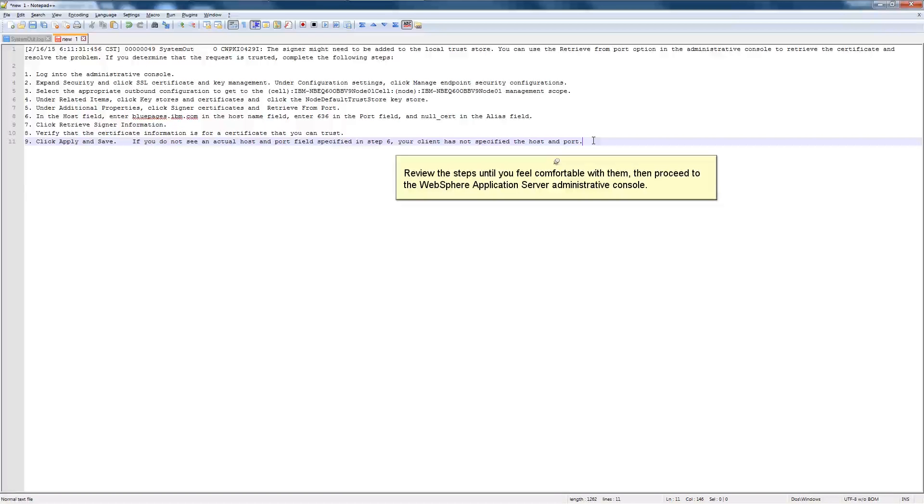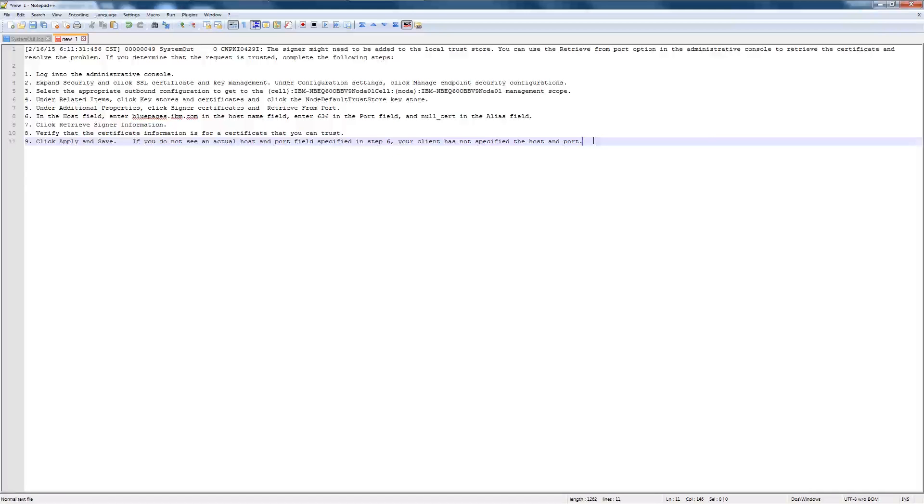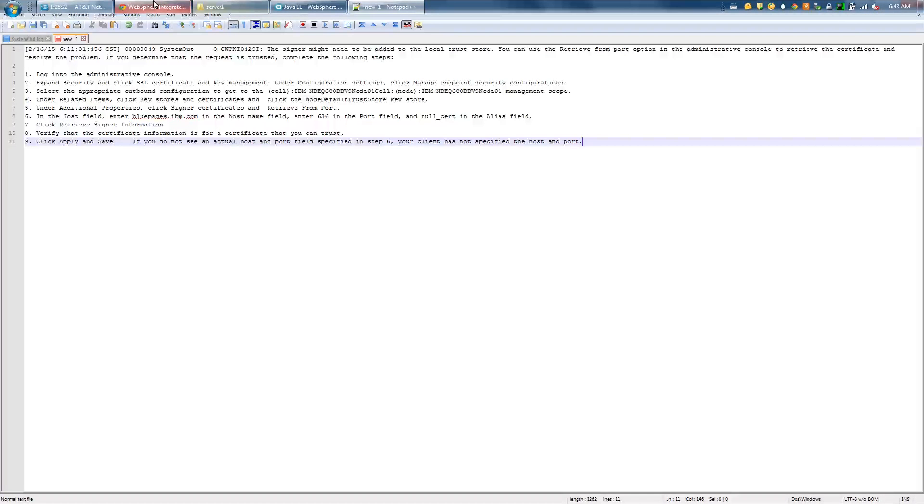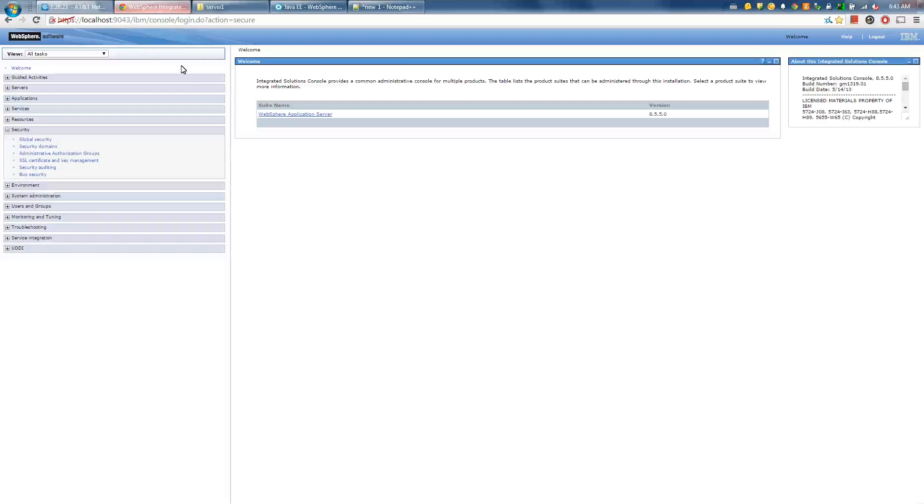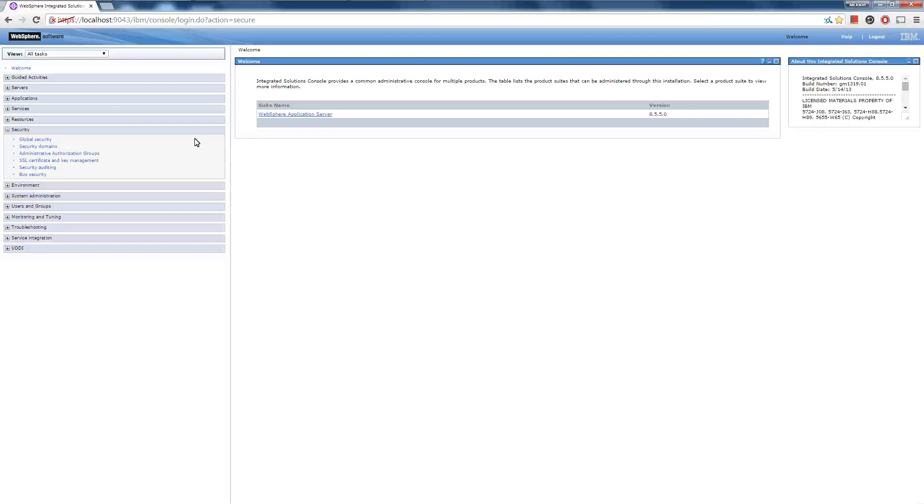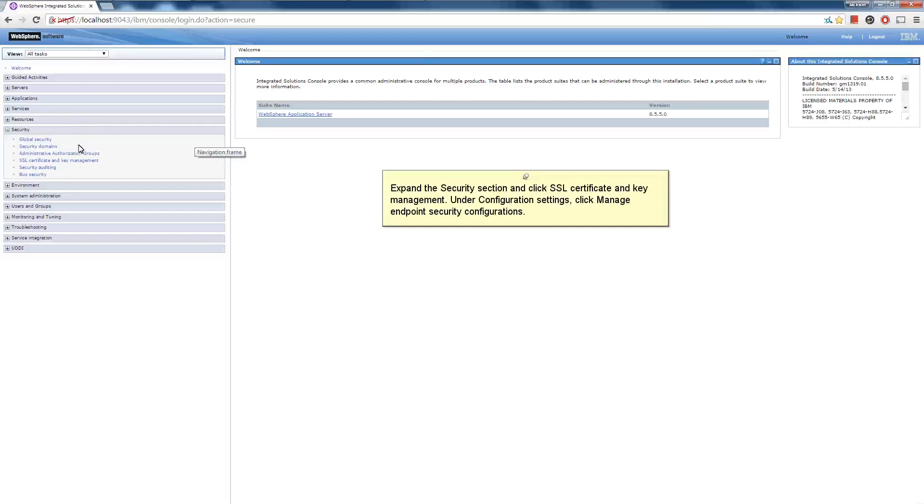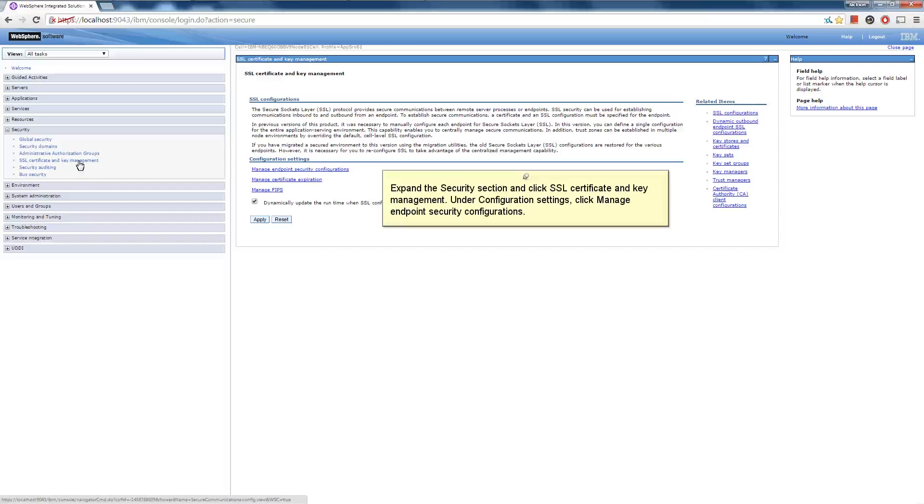Review the steps until you feel comfortable with them, then proceed to the WebSphere application server administrative console. Expand the Security section and click SSL Certificate and Key Management. Under Configuration Settings, click Manage Endpoint Security Configuration.